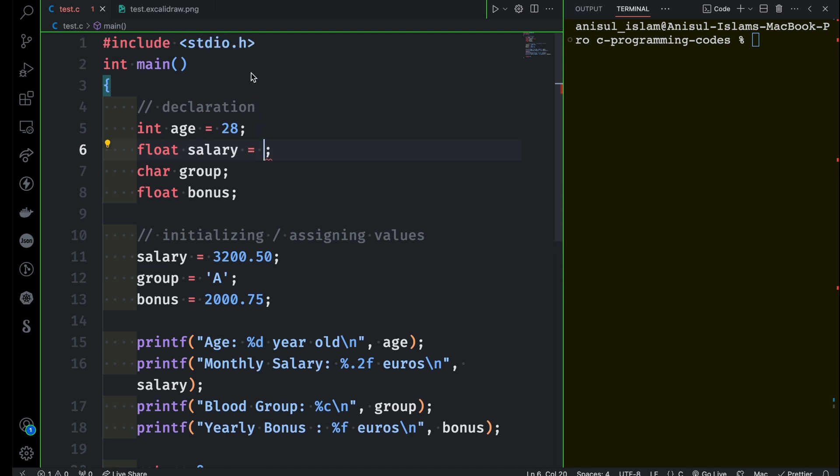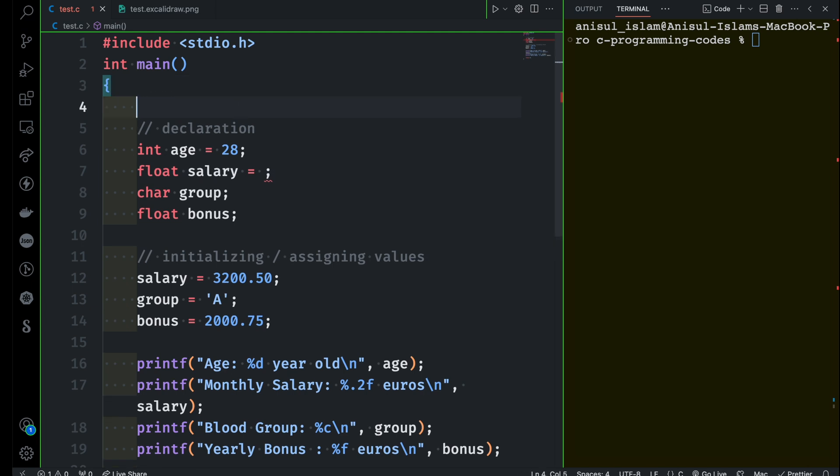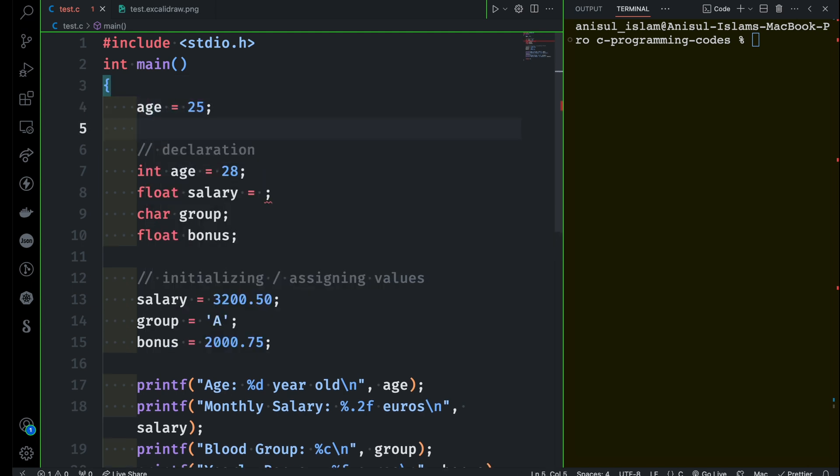So what do I mean by that? Let's say you want to assign some value first like this and then in the second line you are trying to declare the data type for this variable. This is not valid by the way. First, always the declaration needs to come first and then you can initialize.